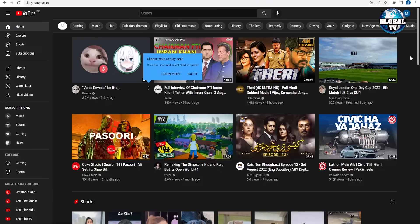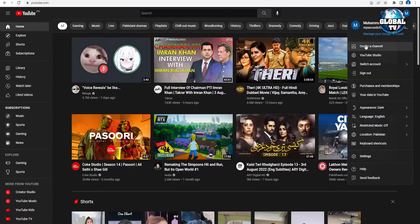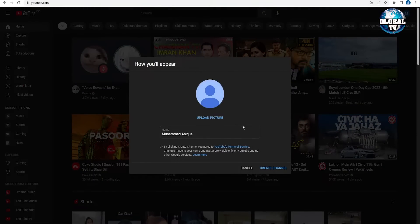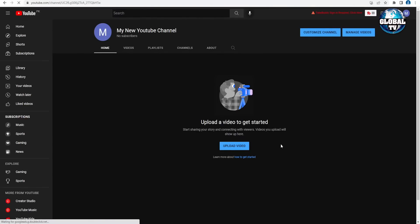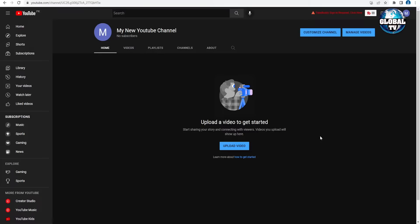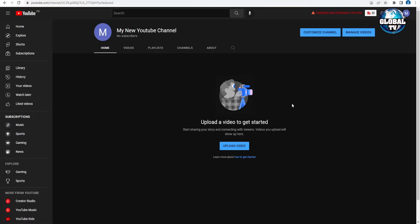Our Google account was successfully created, and it has automatically logged into YouTube. Now click on the account icon in the top right and click 'Create a channel.' It will ask for your YouTube channel name — you can set it to anything. I'll name mine 'My New YouTube Channel' and click 'Create channel.' Our new YouTube channel is successfully created and we are on the channel dashboard with all tabs: Home, Videos, Playlist, Channels, and About.